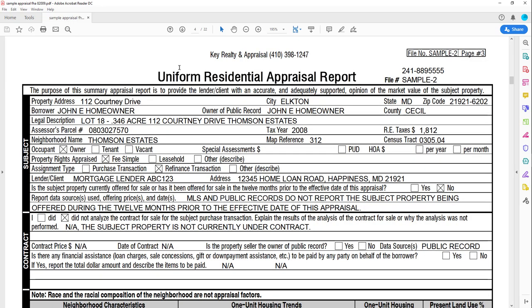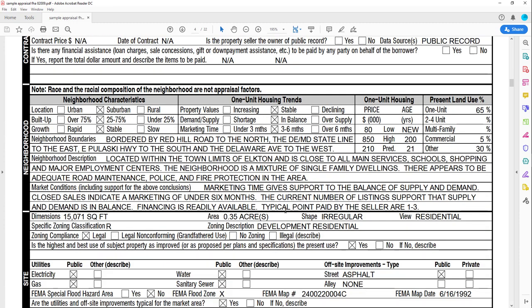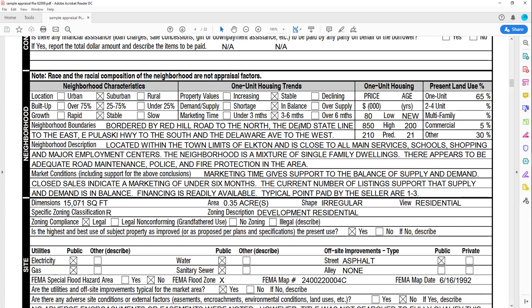Here it says Uniform Residential Appraisal Report. It talks about where the property is located and if it's been sold recently — because a recent transaction gives us a good idea of value, since two parties have agreed on a price. There's also a description of the area and the neighborhood. If you're thinking about stocks, you can think of the neighborhood as the industry or sector the stock is in — what are the other firms around it like?